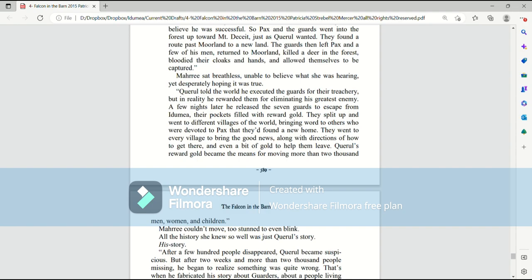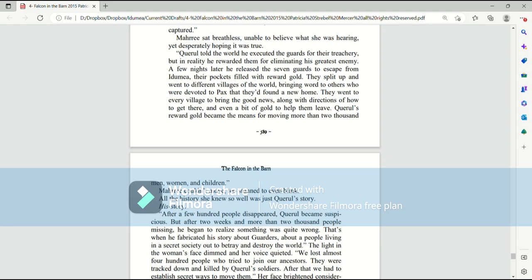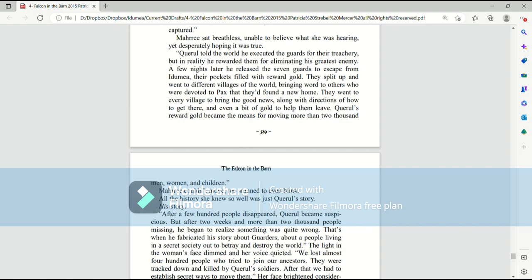The guards then left Pax and a few of his men returned to Moreland, killed a deer in the forest, bloodied their cloaks and hands, and allowed themselves to be captured. Mari sat breathless, unable to believe what she was hearing, yet desperately hoping it was true. Quirrell told the world he executed the guards for their treachery. But in reality, he rewarded them for eliminating his greatest enemy.